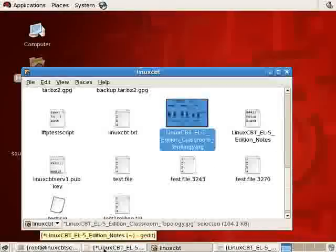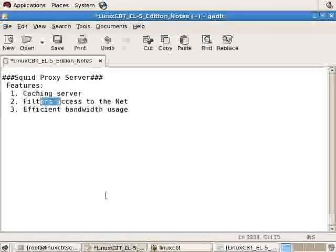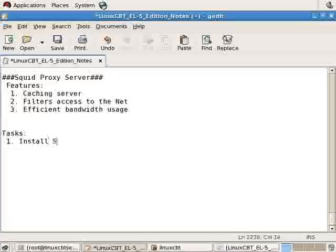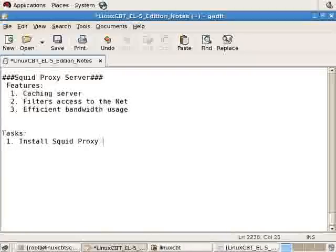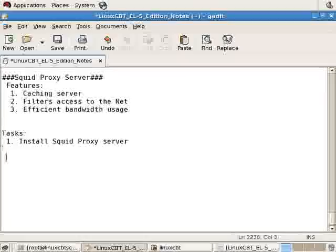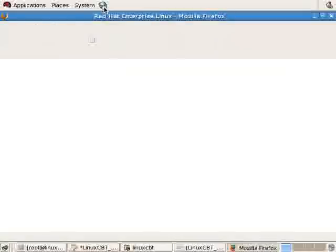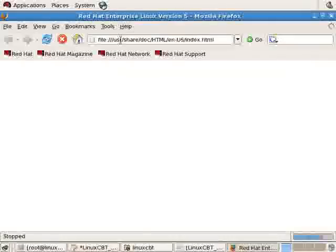So let's return to our notes and continue our discussion of SQUID. Our first task is going to be, of course, to install it. So install SQUID proxy server. And it's relatively straightforward. We'll use yum to do so.